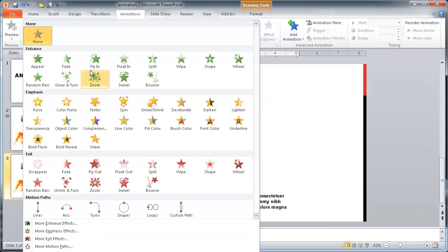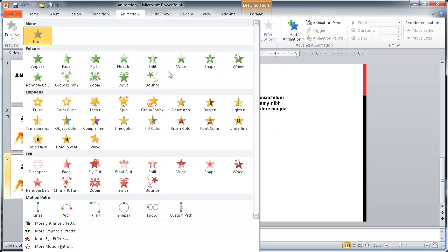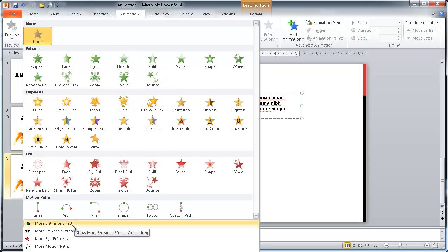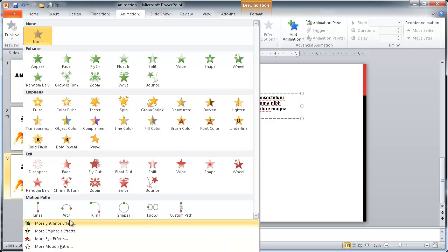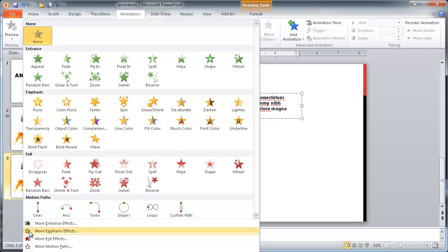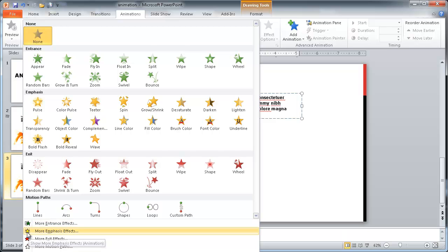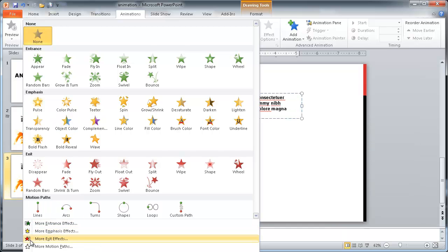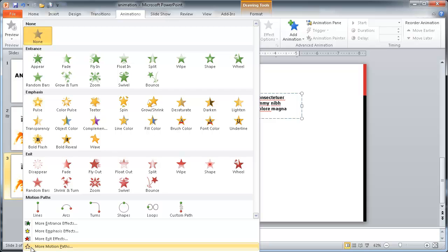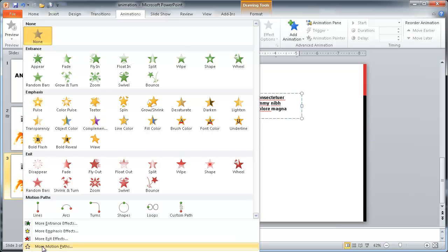PowerPoint provides these initial ones and then if you want to explore and look at the other ones you can take a look through here. If you notice it's color coded - green indicates something moving in, this yellow part for emphasis, the red moving out, and this white star for more motion paths in PowerPoint.